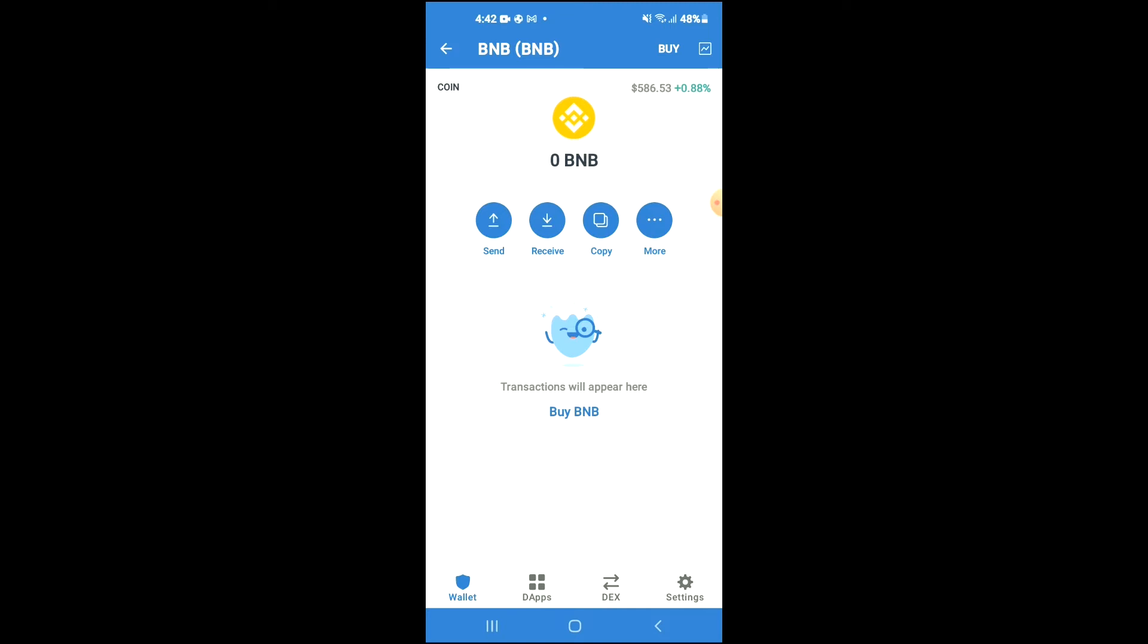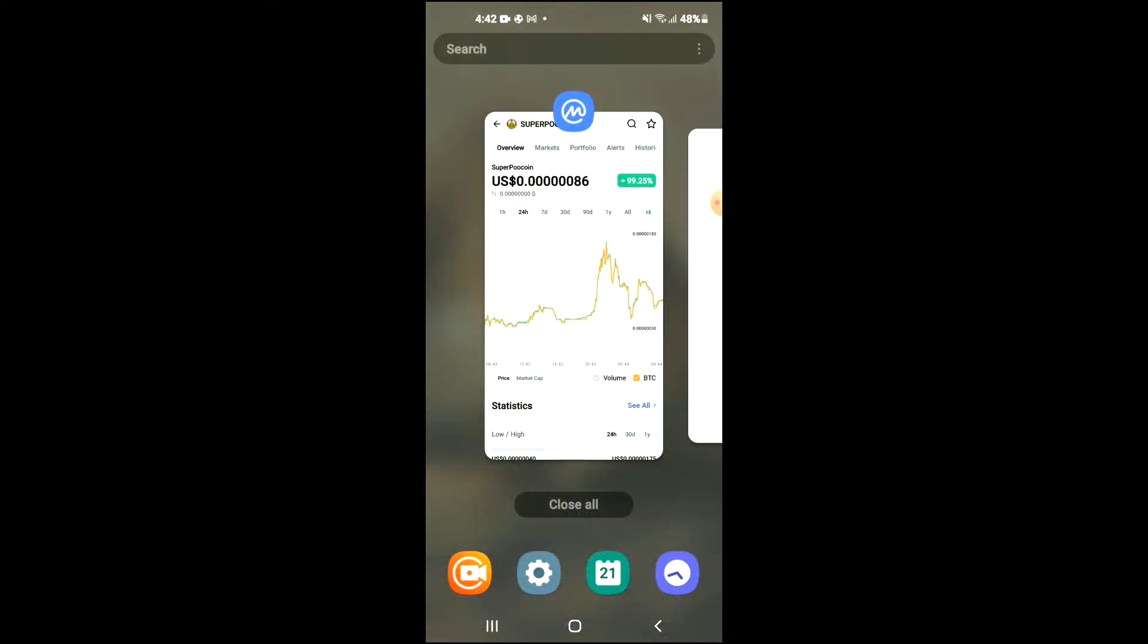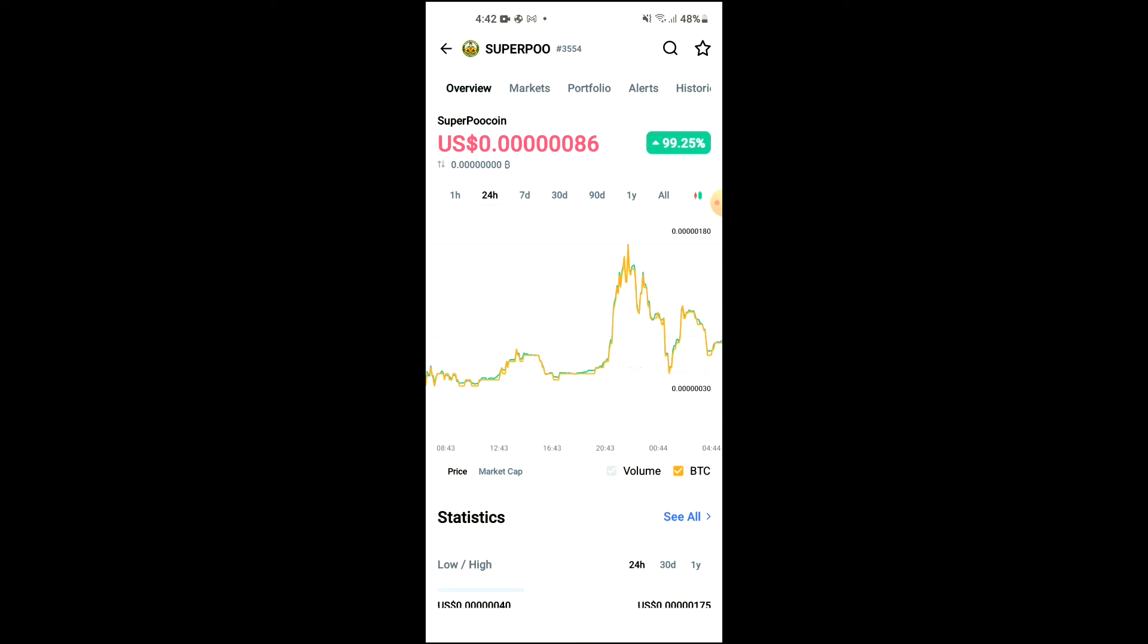After you have purchased the BNB, you're going to go into the CoinMarketCap app and you're going to search for Super Pool Coin, and you'll be led to this page on which you'll be able to look at some analytics.